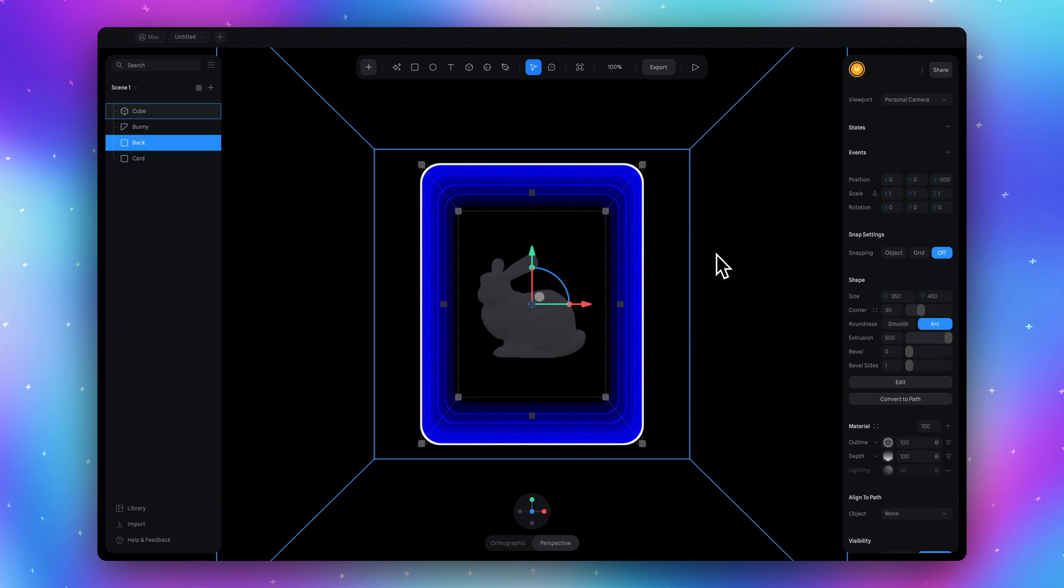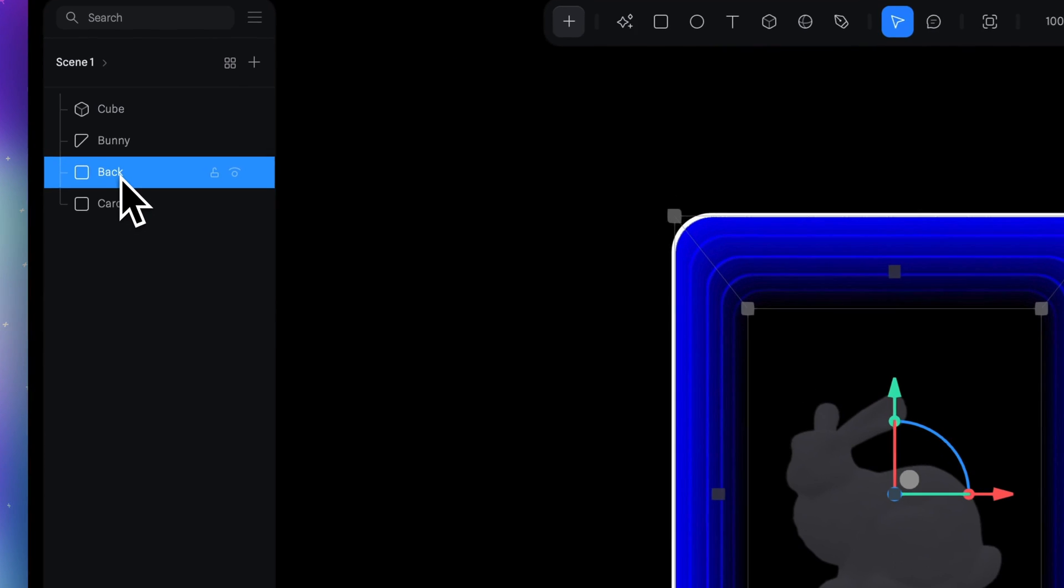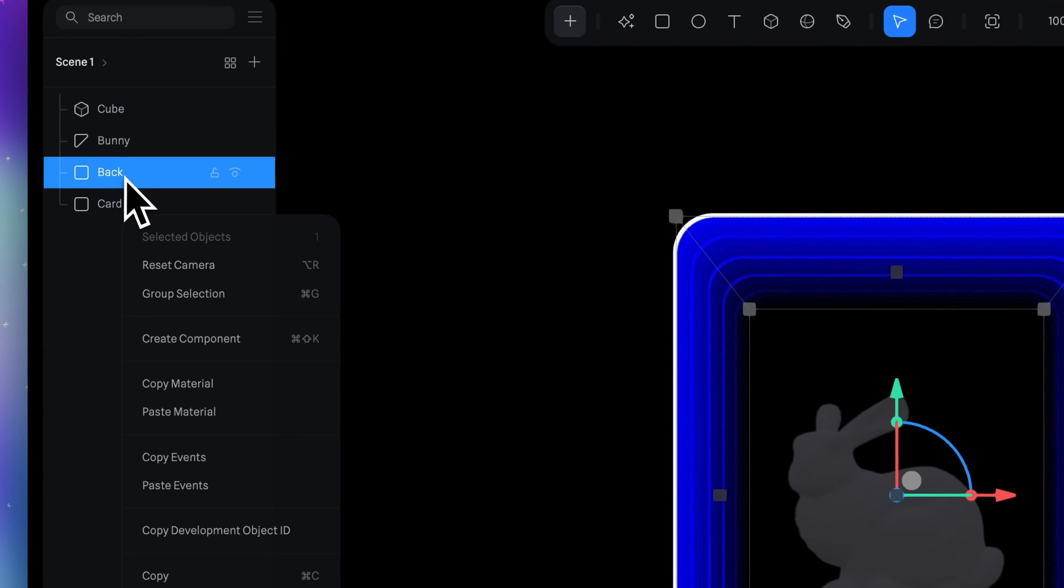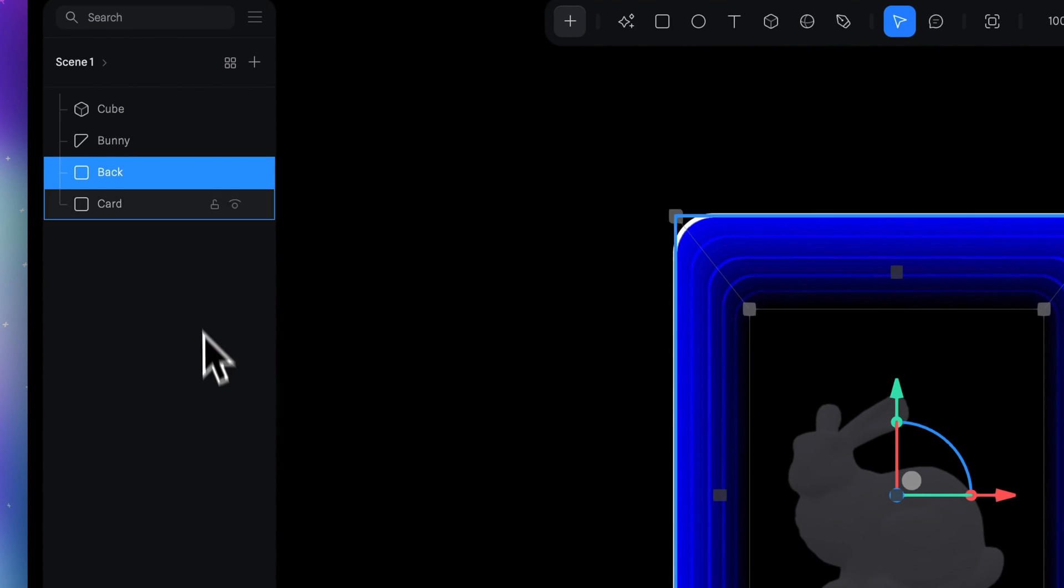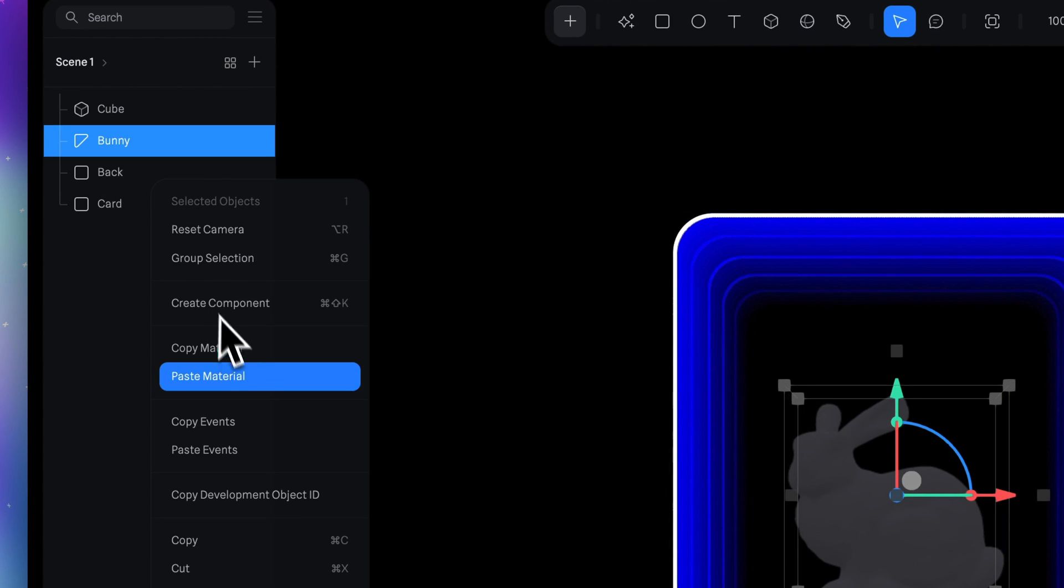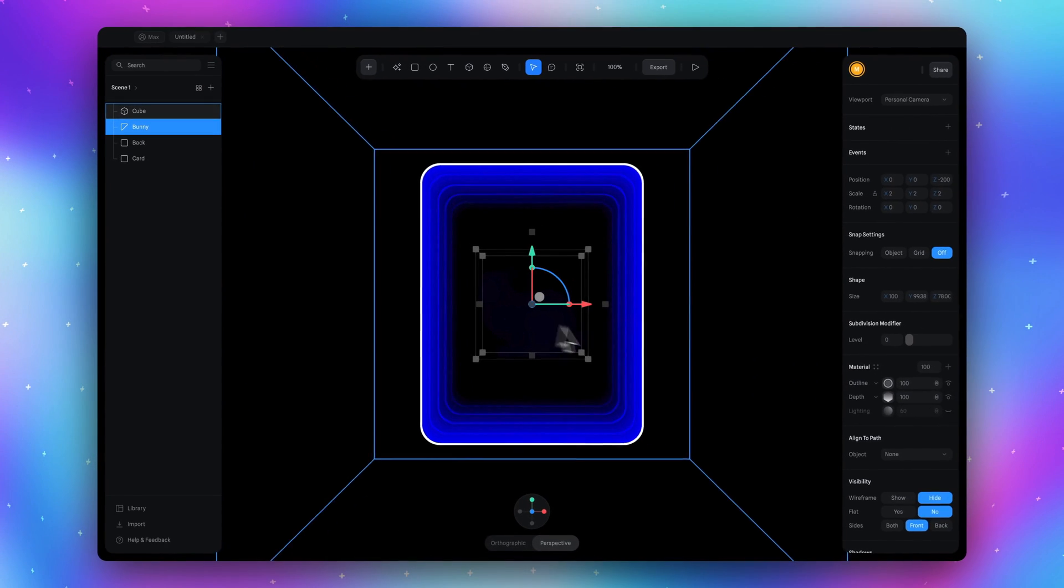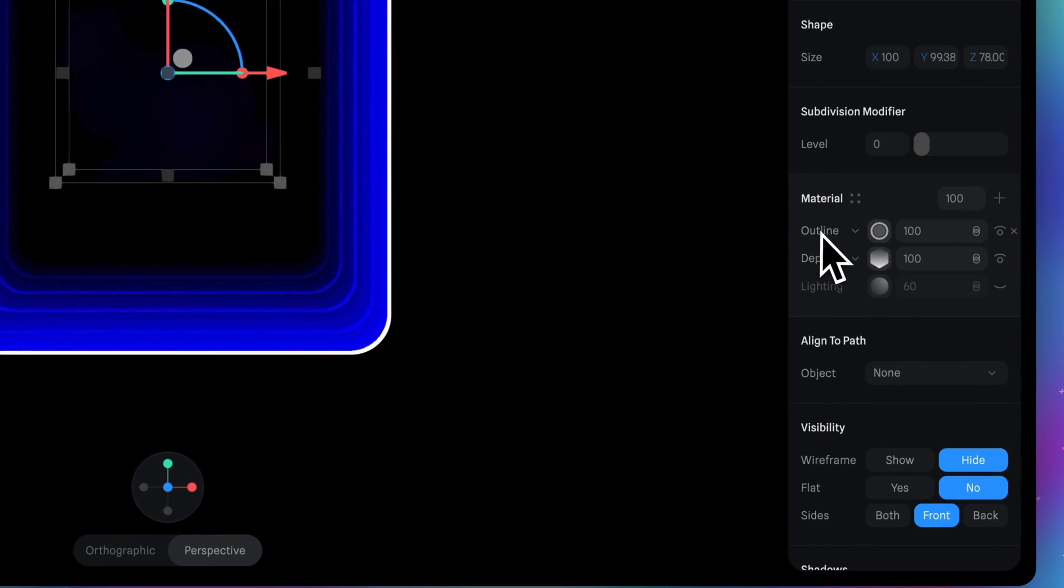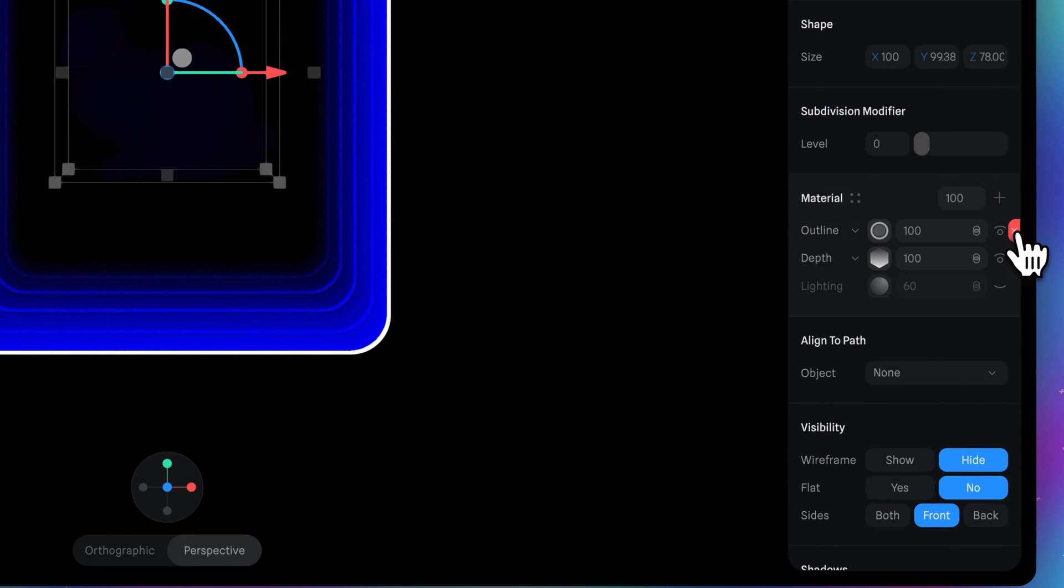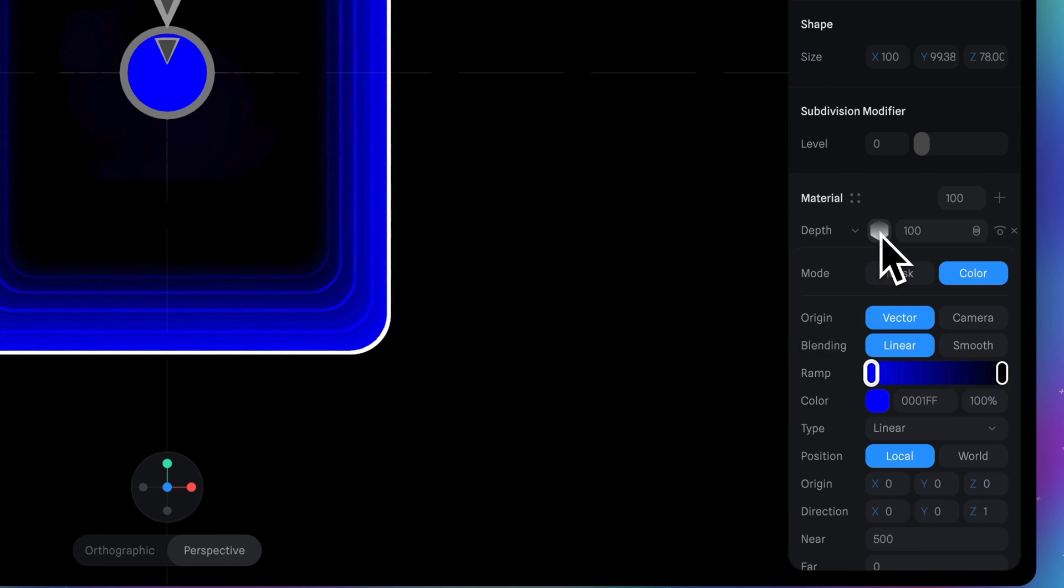To finalize this scene I will copy the material from back object and put this material to the bunny object. The only thing I need to do for bunny is to delete outline material and then change the option for depth.